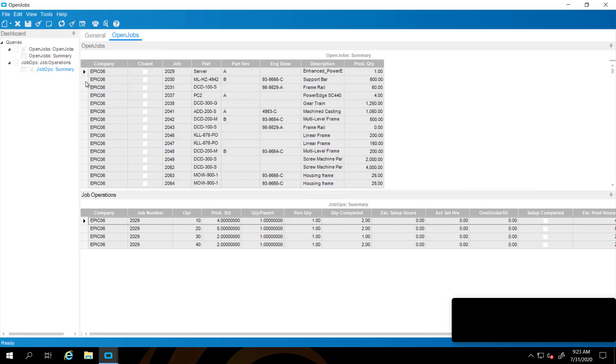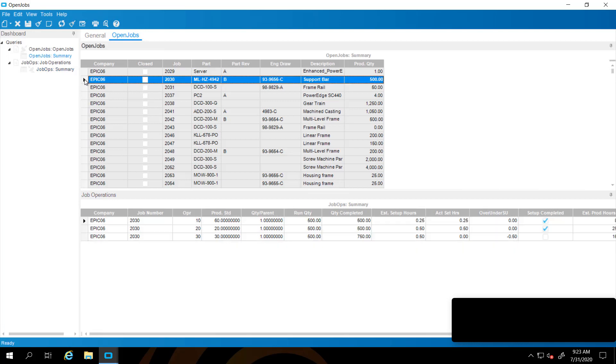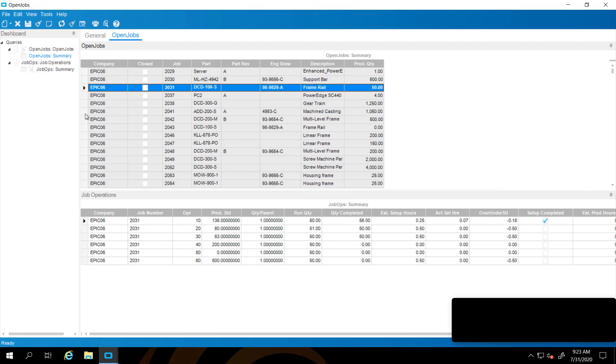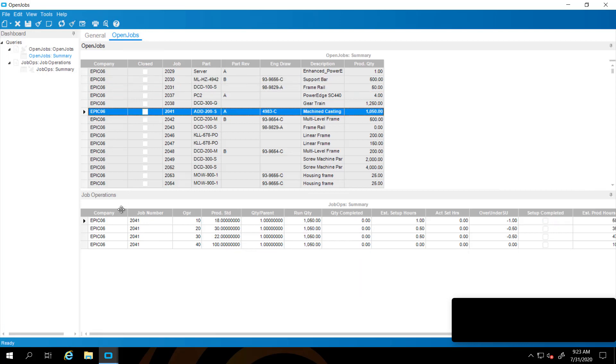Job number 2829. If I select 2030, it'll just return the operations there, et cetera.